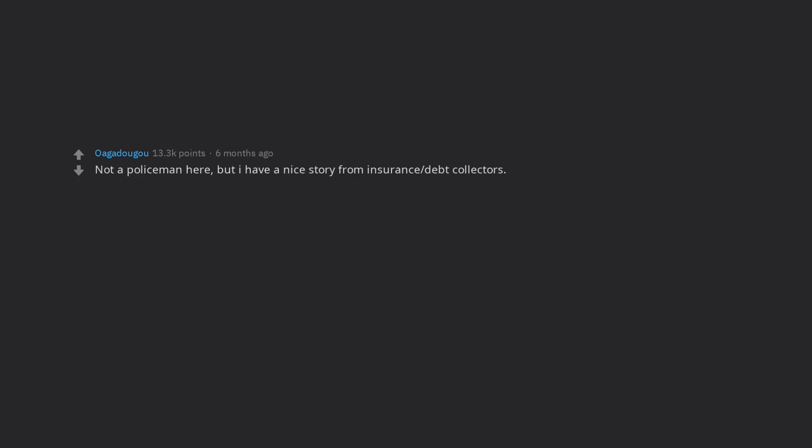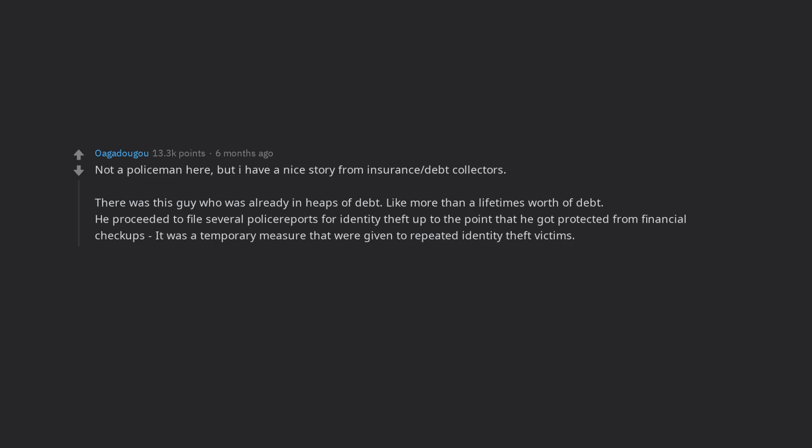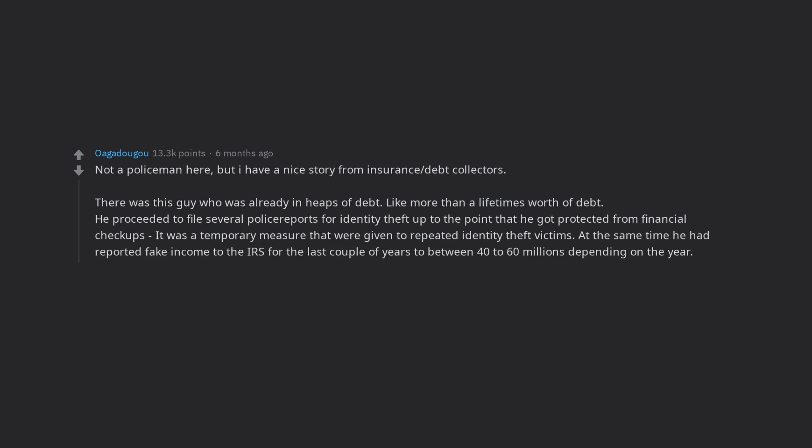Not a policeman here, but I have a nice story from insurance/debt collectors. There was this guy who was already in heaps of debt. Like more than a lifetime's worth of debt. He proceeded to file several police reports for identity theft up to the point that he got protected from financial checkups. It was a temporary measure that were given to repeated identity theft victims.